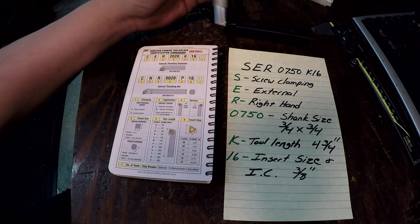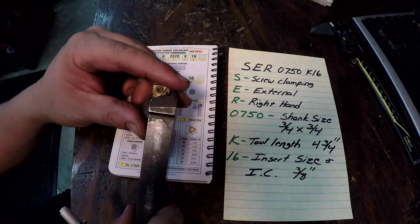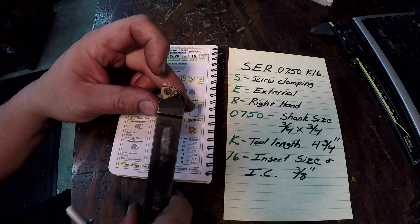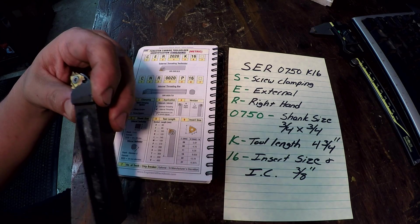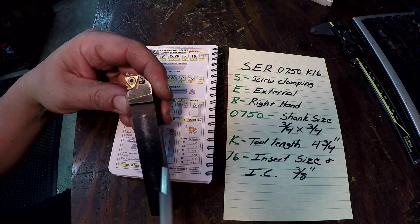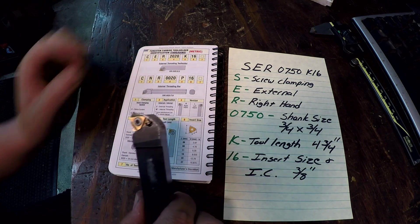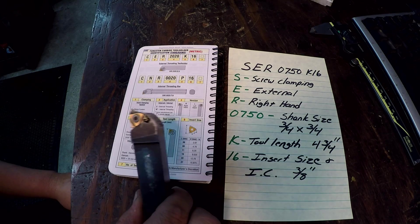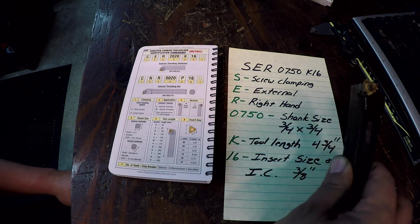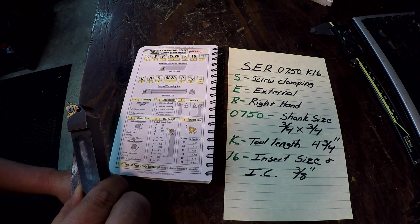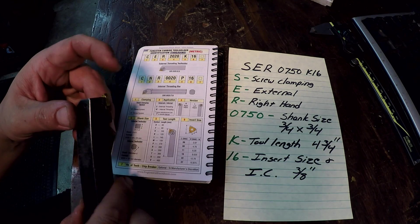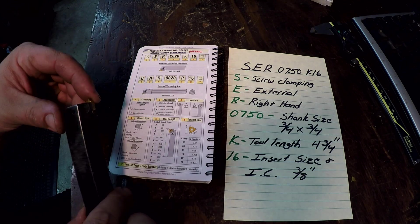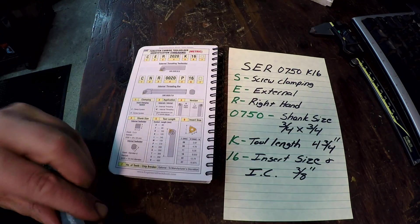E is for an external holder, so this is used for cutting external threads. R is a right hand, this is a right hand tool. Remember whenever you're looking at your tools, right hand you're starting on the right, you're turning to the left. A left hand is just the opposite, you're going to be over on the left here and you're turning it to the right.